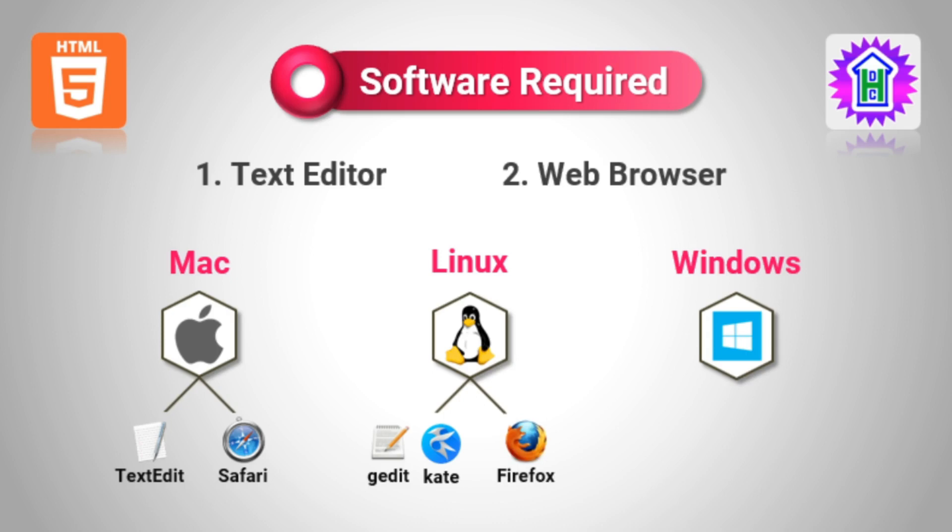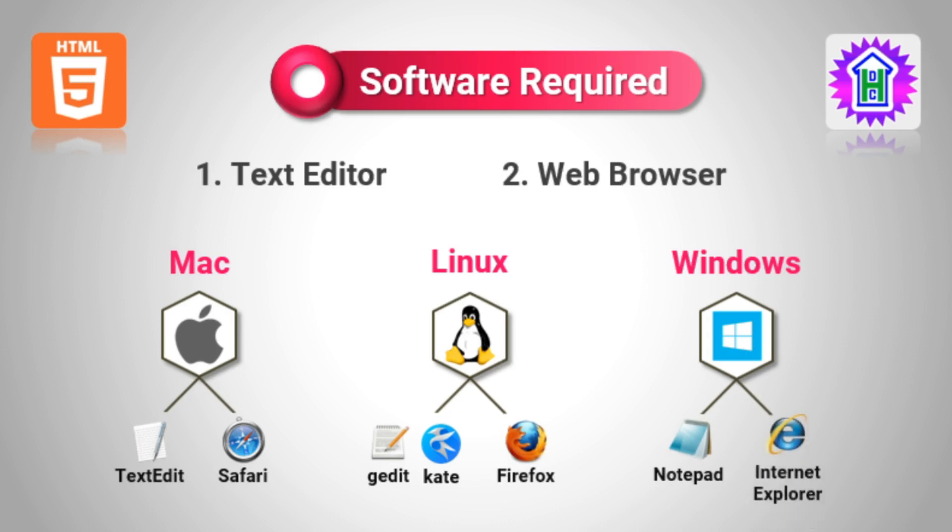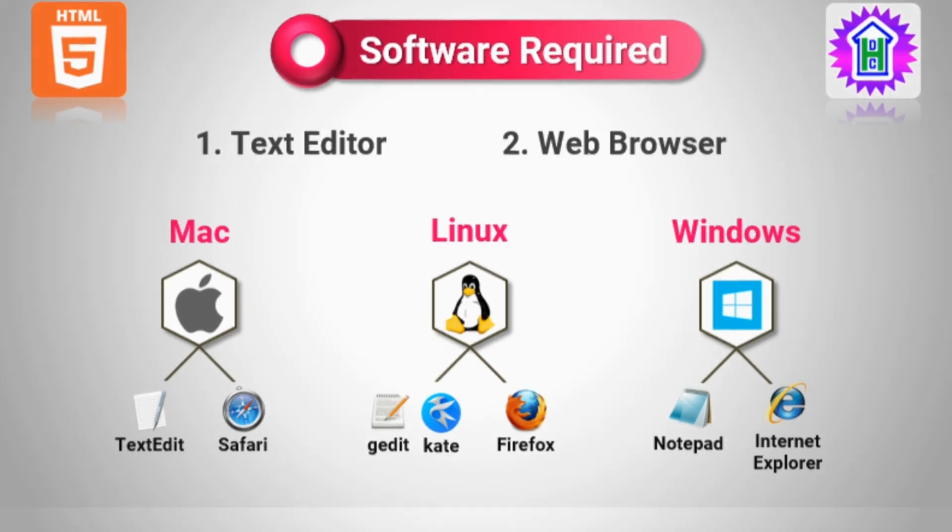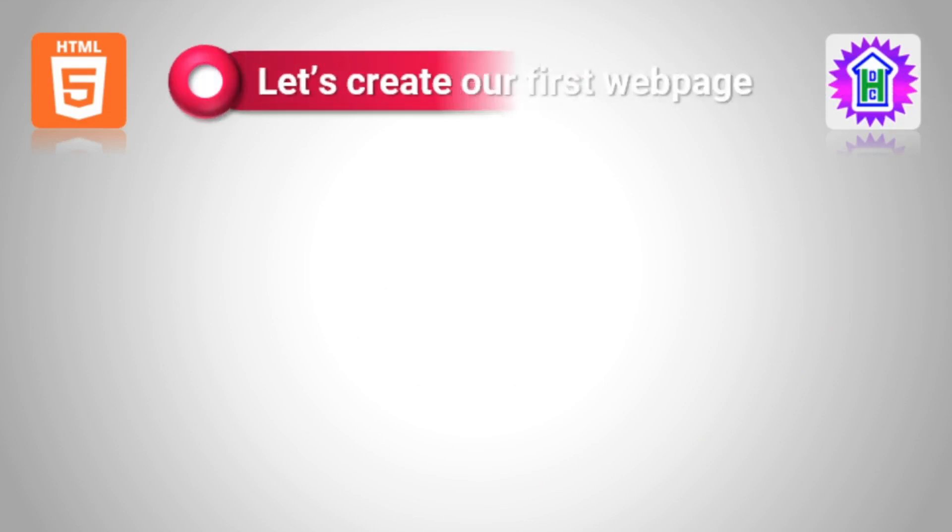Similarly, for Windows, as we know, we have Notepad as our default editor and Internet Explorer or Microsoft Edge as a web browser. So there is no need for installing any extra software for doing HTML programming, no matter whether we are working on Mac or Linux or Windows. But still, for comfort, we will be using one of the IDEs like VS Code or Sublime Text or as such.